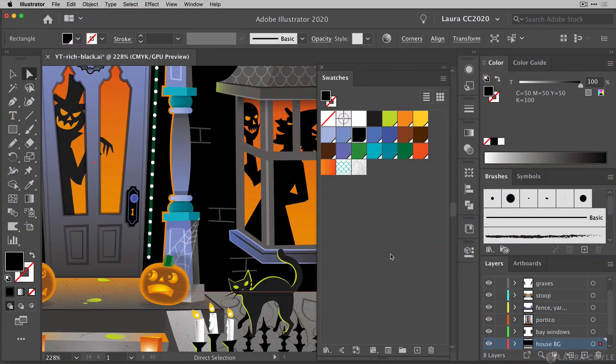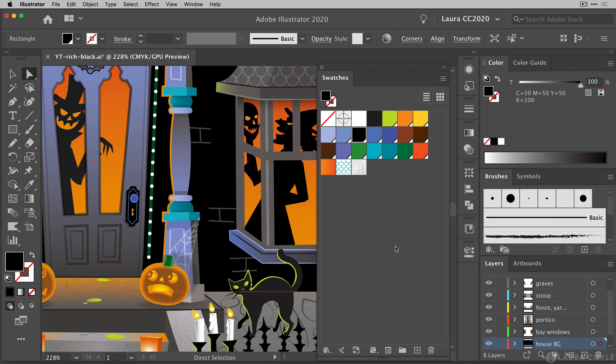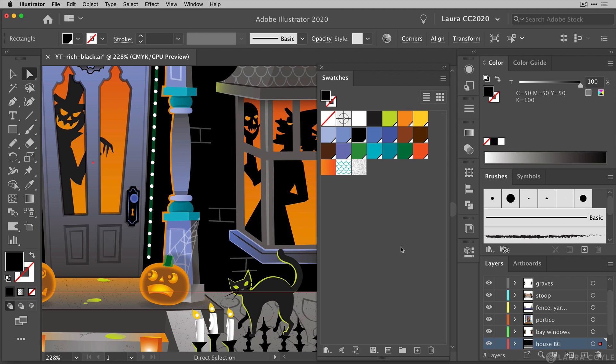I'm here in Adobe Illustrator 2020 and I will assume that you already know what rich black is and why you would want to use it in printing and that you already know how to make custom color swatches in Illustrator. That way I can just jump right into showing you how I use recolor artwork to consolidate different versions of black in your Illustrator file.